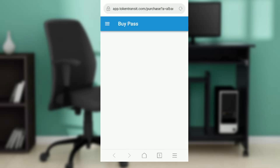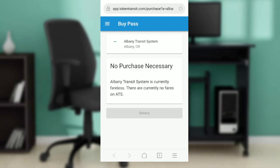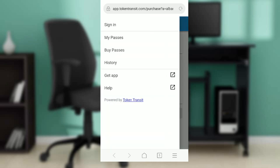Under transport agency, I'm going to click on the first one just at random. Here it shows 'Buy Path' — no purchase necessary. Albany Transit System is currently fare-free; there are currently no fares on offer. So I can't buy a pass here.